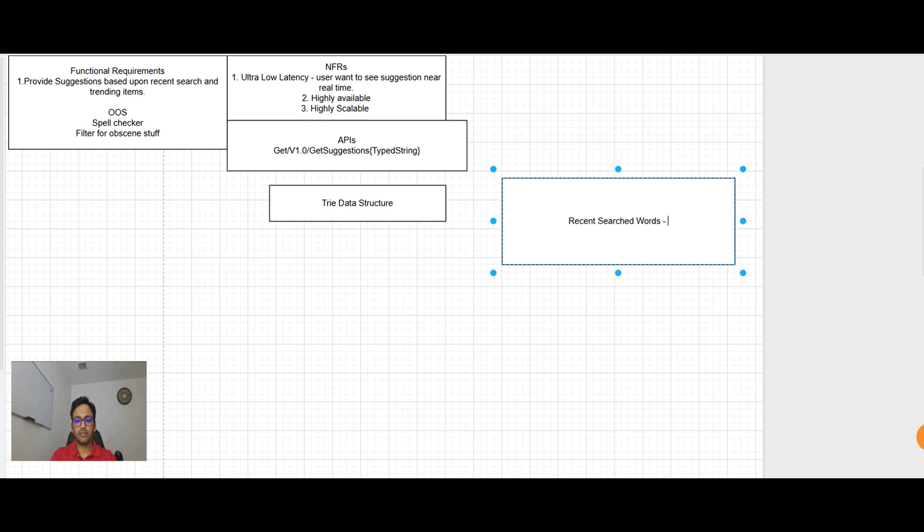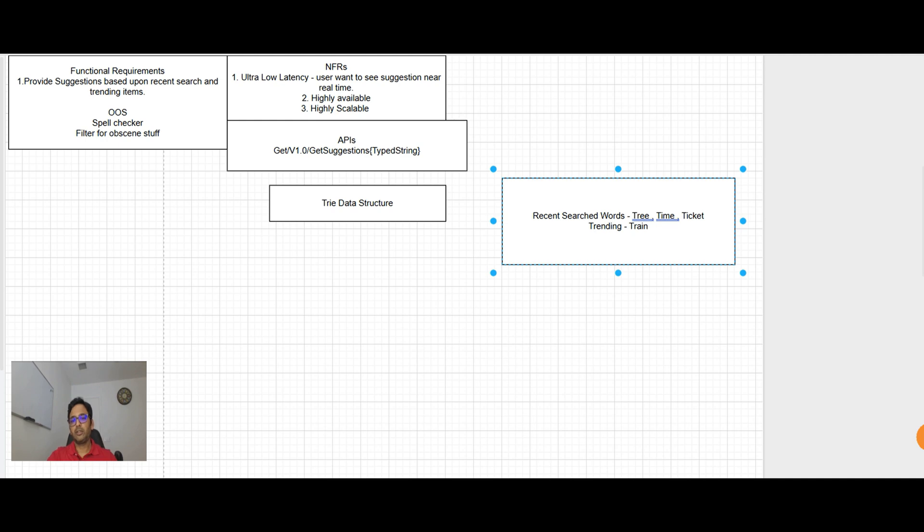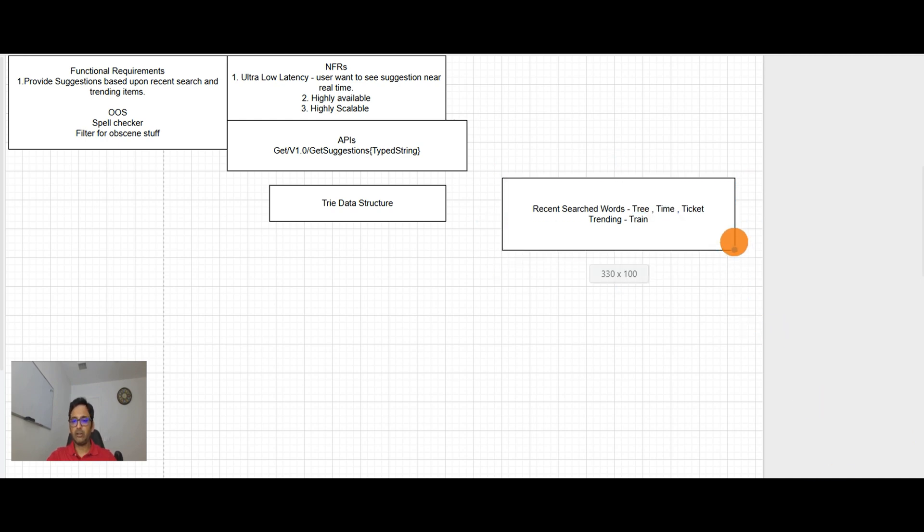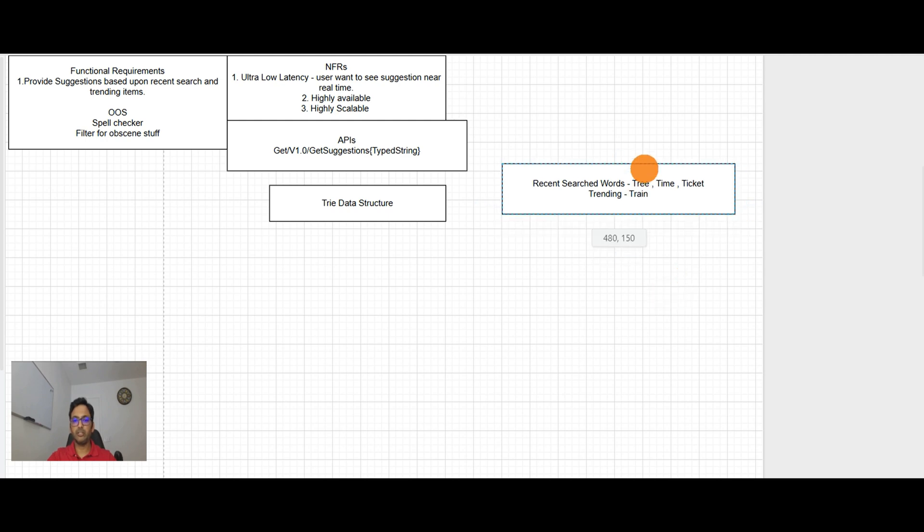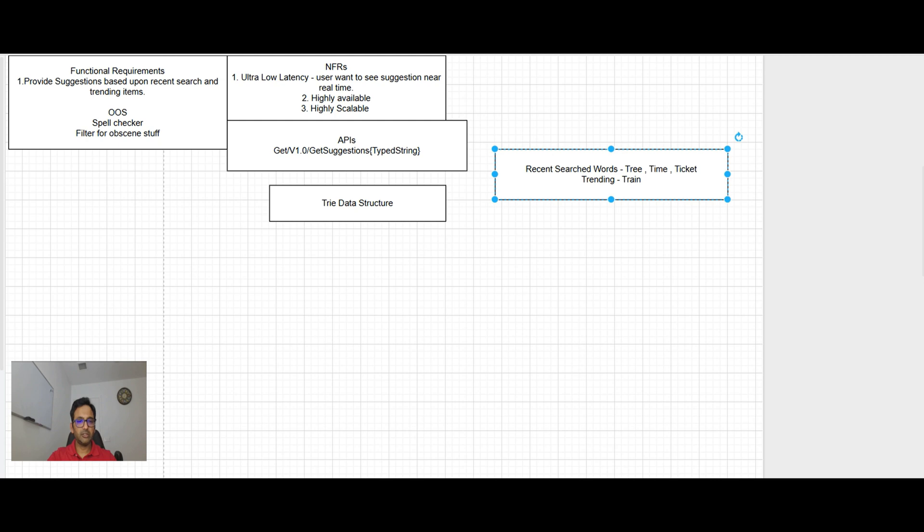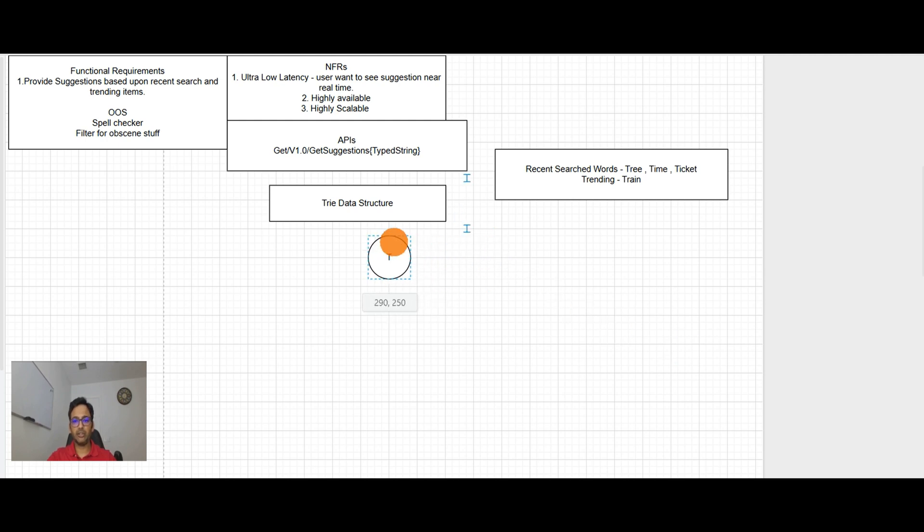Tree, time, ticket. And there are trending items also like train. So these are the words. So how a system stores this information? It creates actually a trie data structure, which is like a tree type structure. All letters are beginning with T.